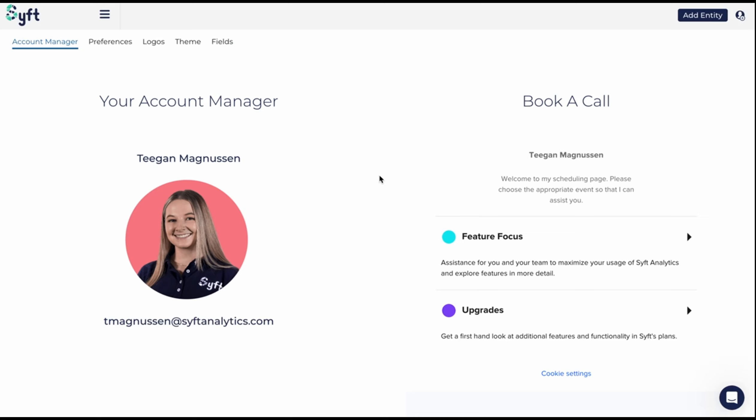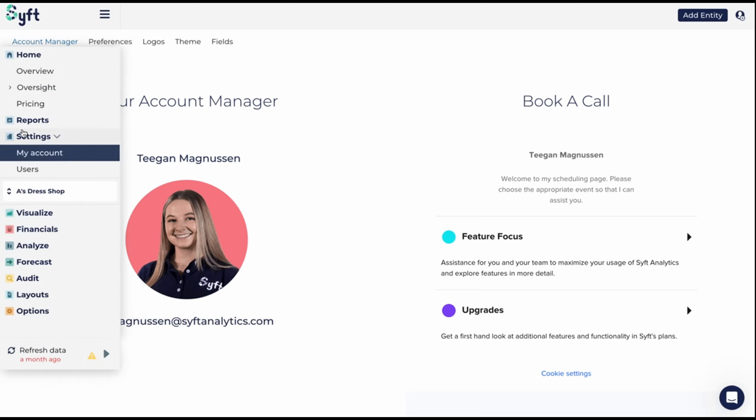Your account manager on SIFT is there to help you make sure you're getting the most out of SIFT. So where can you find them and how can you get in touch with them? Let's start by showing you where you can find them.